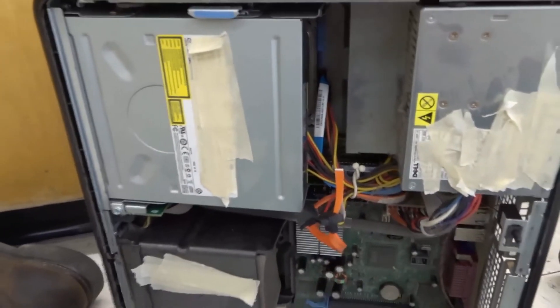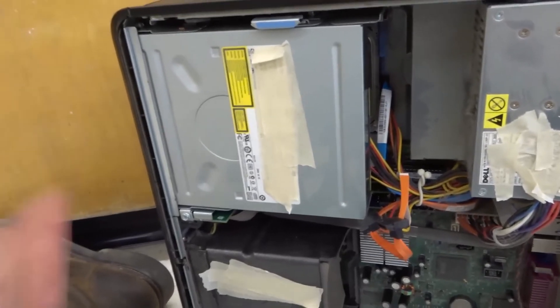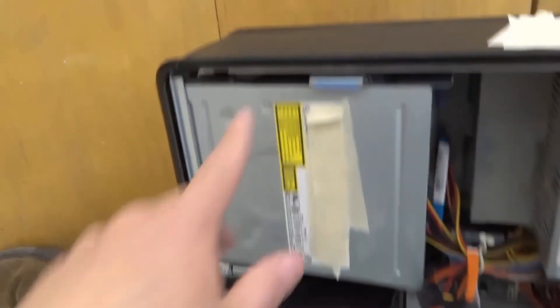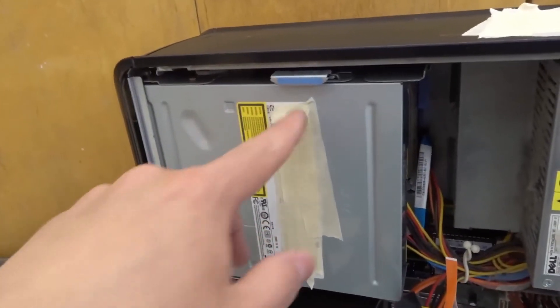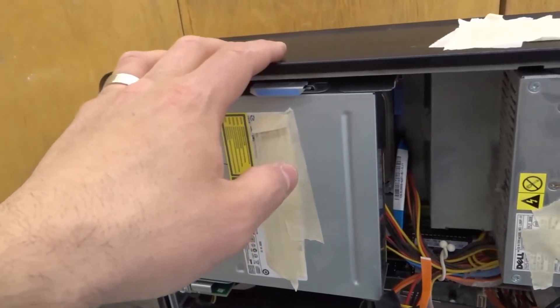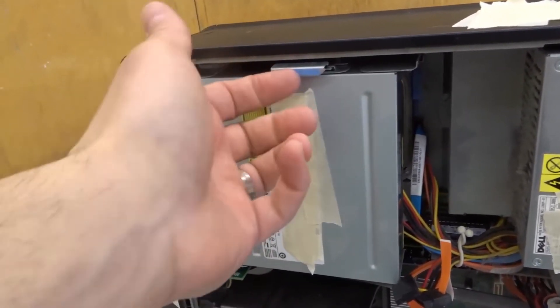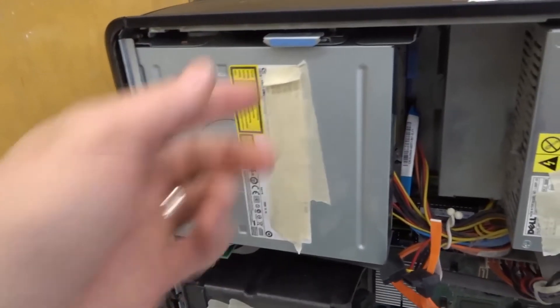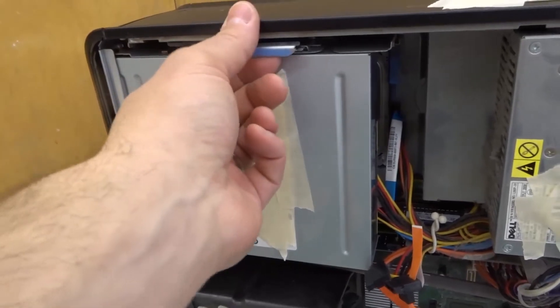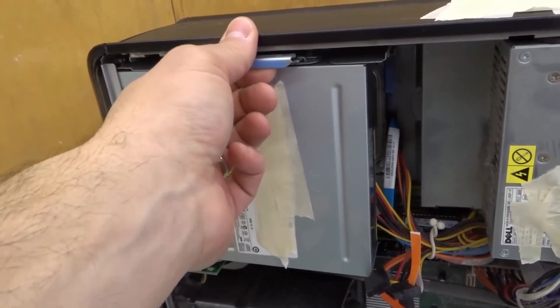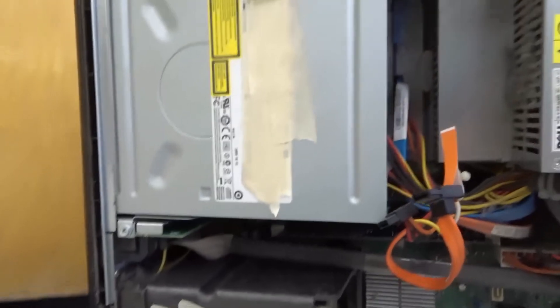And then you want to actually physically remove the DVD drive by figuring out how it's held in place. It might be held in place by screws, but most likely it's going to be held in place by some sort of clipping lever mechanism. In this case, I can pull this out. When I pull this out, it allows me to slide the DVD drive outwards.